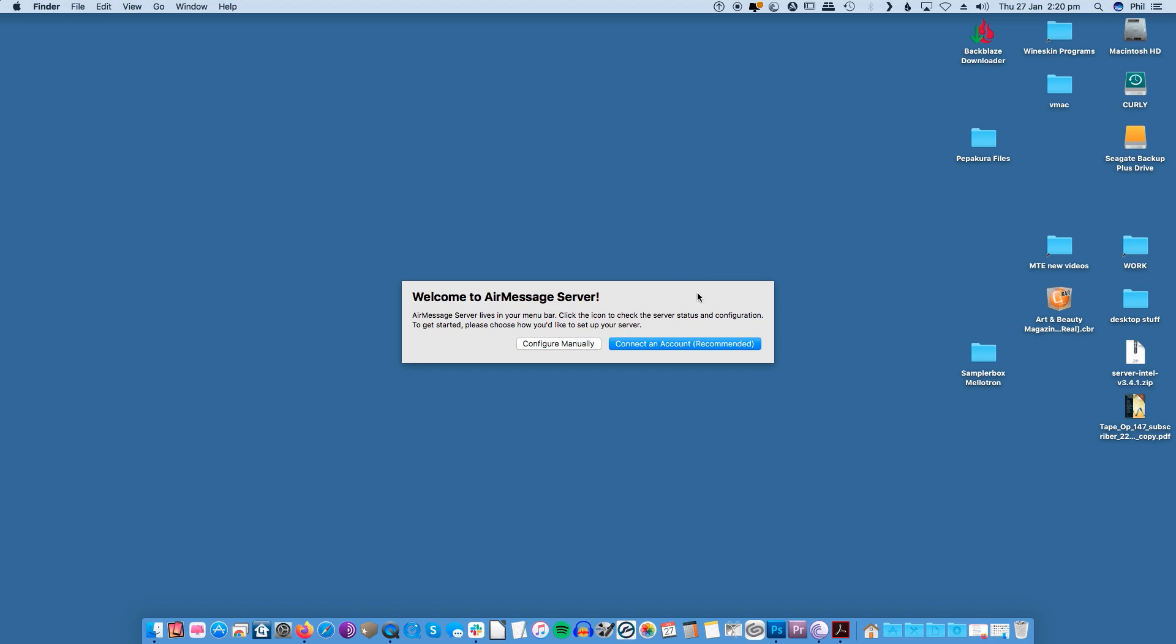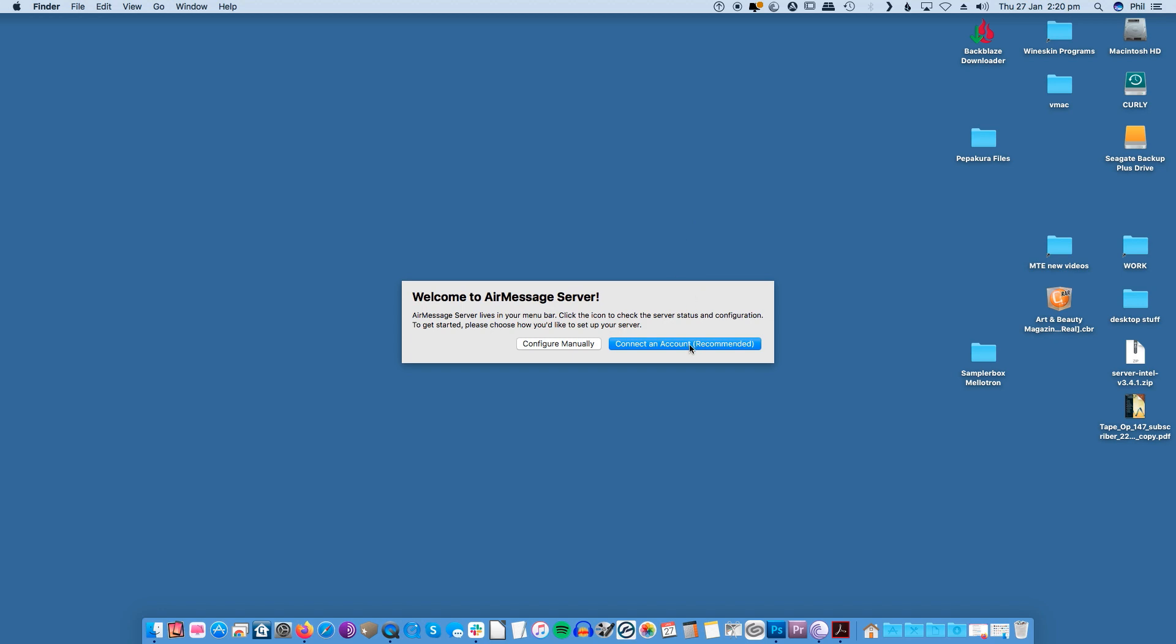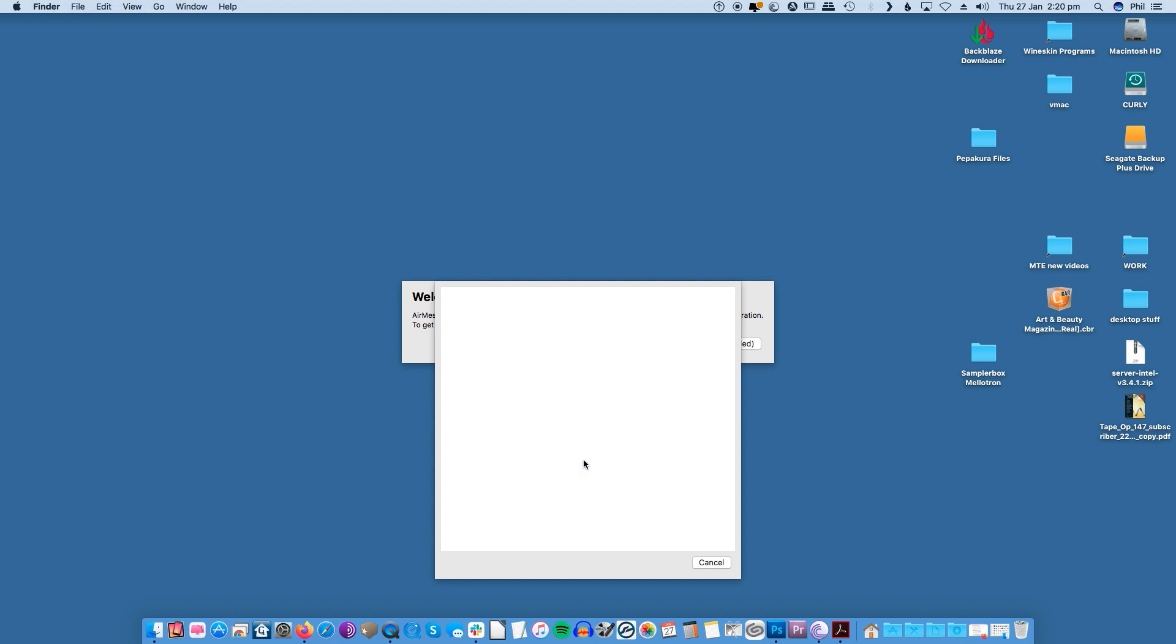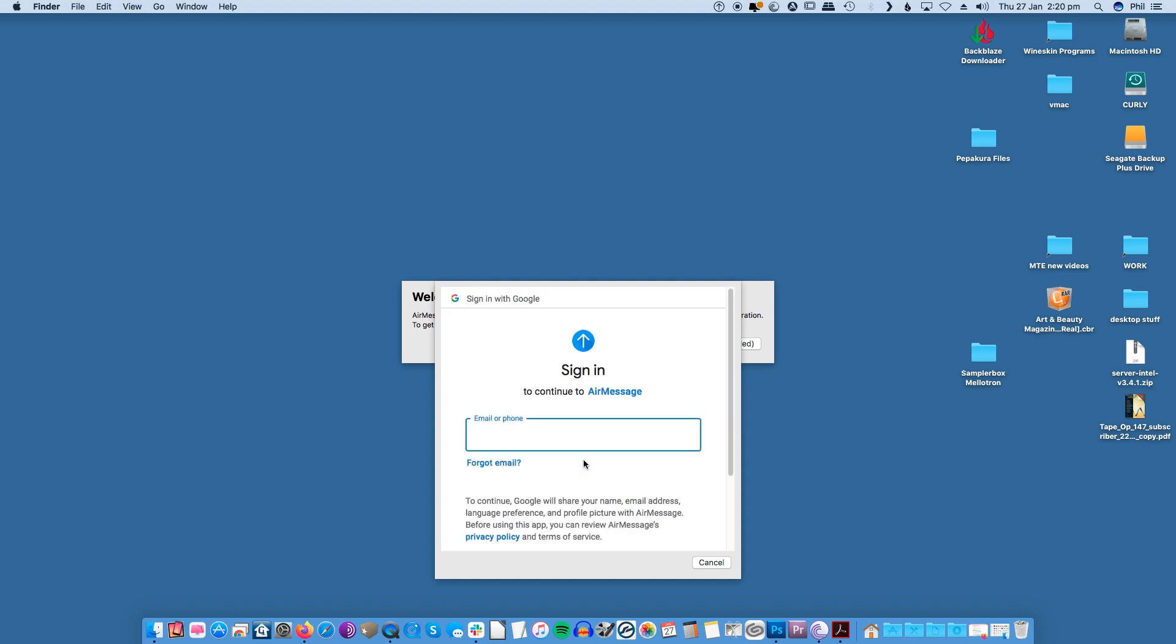Once you launch the app you'll receive a pop-up welcome message. Click the connect an account recommended button and link your Gmail account to register. During the initial launch of the app you'll be prompted to allow AirMessage to send and read your messages. Make sure you give the app permission.